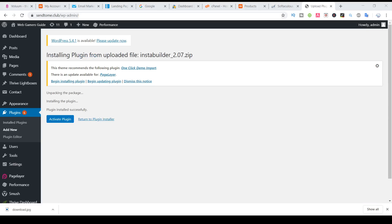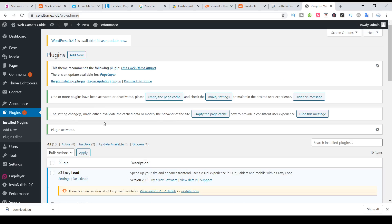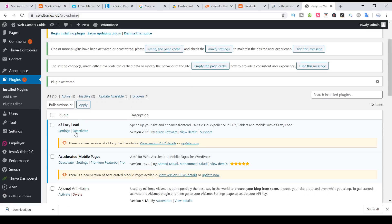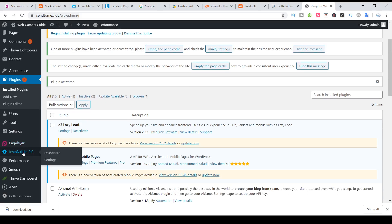Once the installation is completed, we need to activate it. Once activated, we will see here InstaBuilder 2.0.